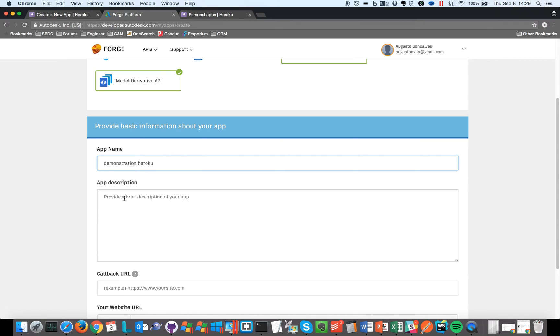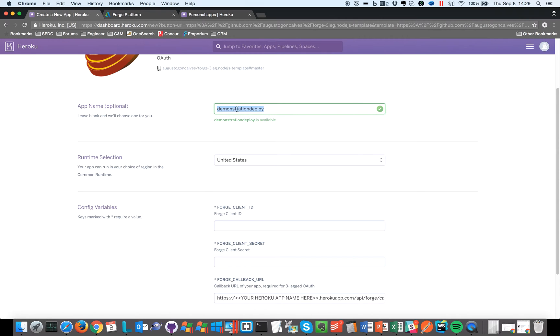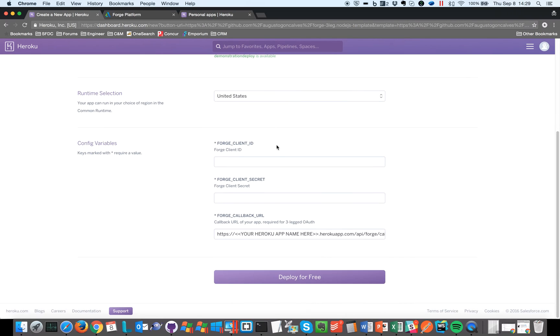And I can type a description, some description here that's just for you to remember. And here's the important piece: we have to set the callback URL, but that's the interactive piece. We have to go back to Heroku and say okay, so this is the demonstration, let's copy this piece. And here at the bottom I have to type the same callback URL that I'm using at the Forge developer portal.